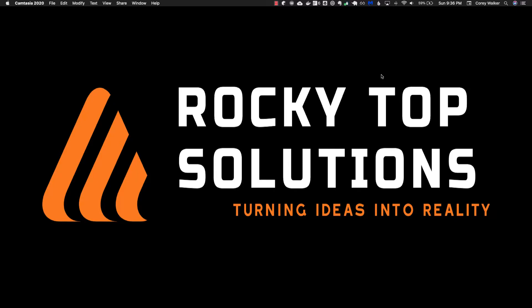Hey YouTube, Cory Walker here, owner of Rocky Top Solutions. Today we are going to go over the encryption options that Amazon S3 provides and the pros and cons of each so you know when to use each one. Let's get to it.